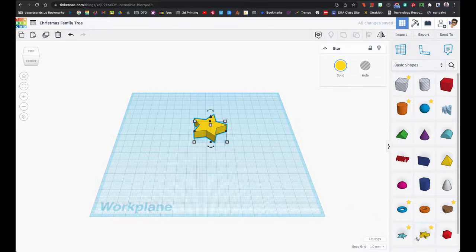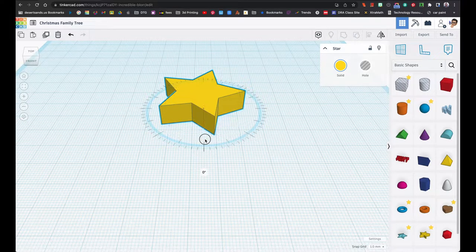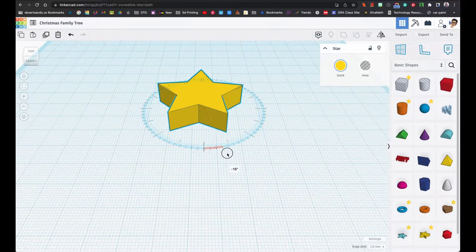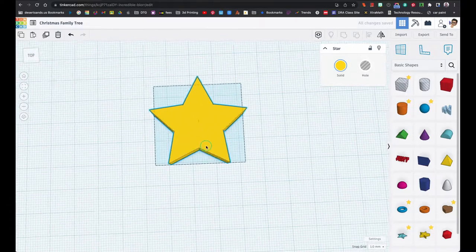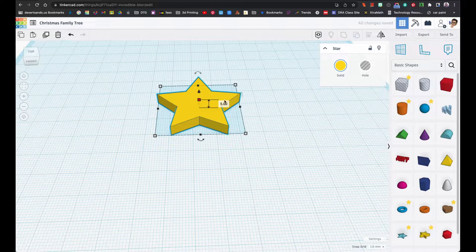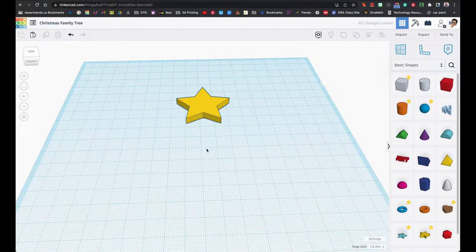We're going to start with the star, which you get down here in the basic shapes. Mine's highlighted yellow because it's one of my favorite shapes. We are going to rotate this — let me zoom in — and it's going to go negative 17. Negative 17 is how we're going to get that to be straight. The height is going to be five, and in fact every time we put something down here it's going to be a height of five. Be aware of that please.